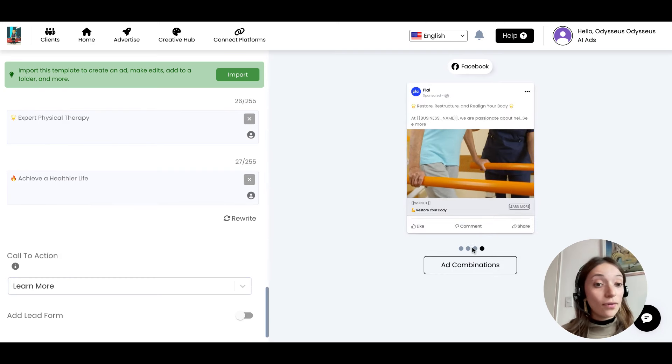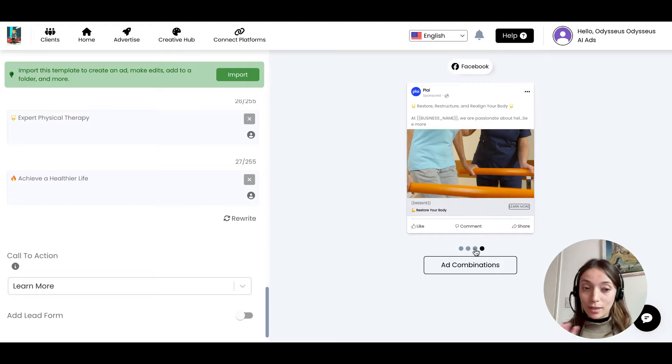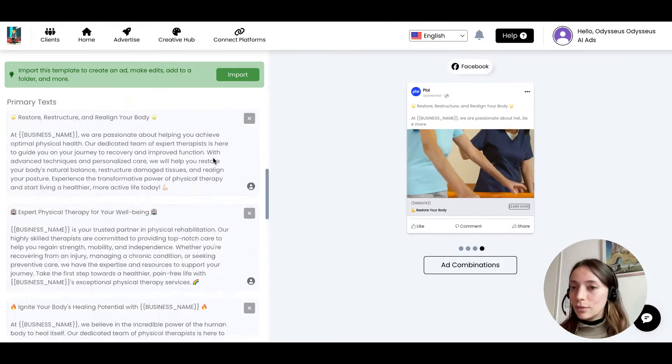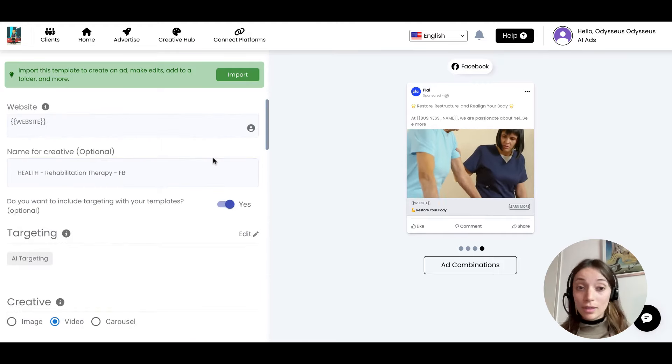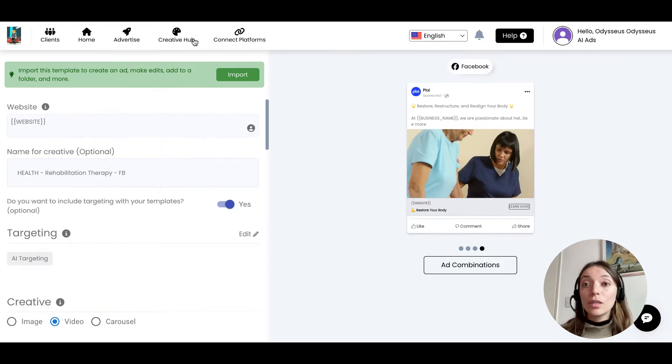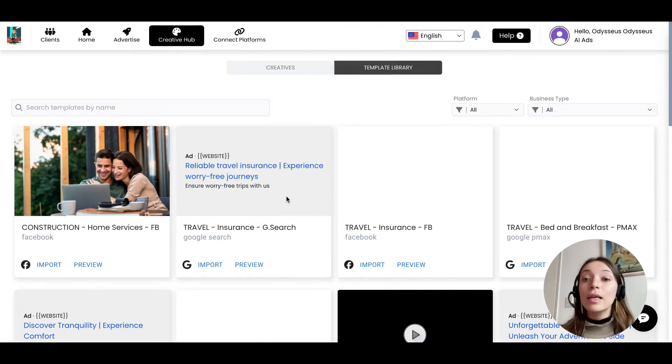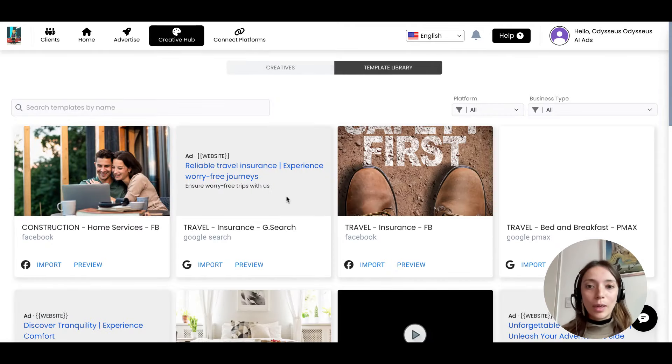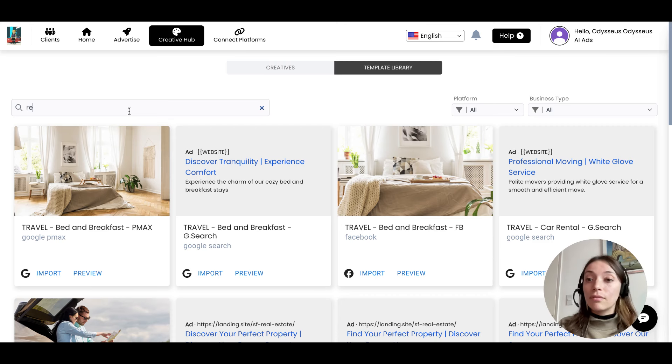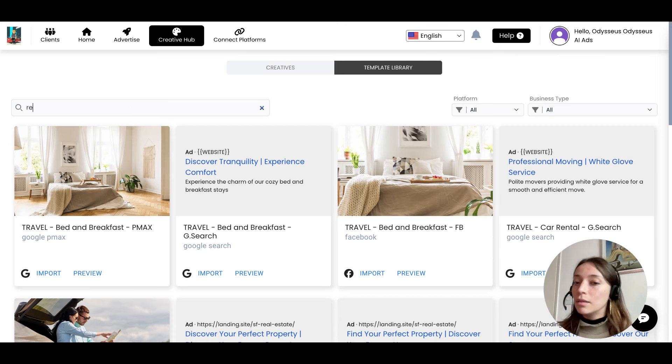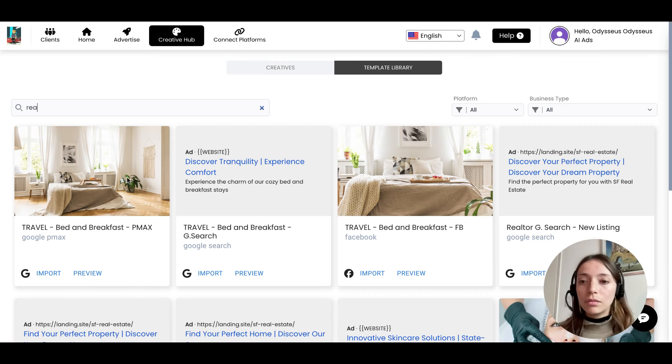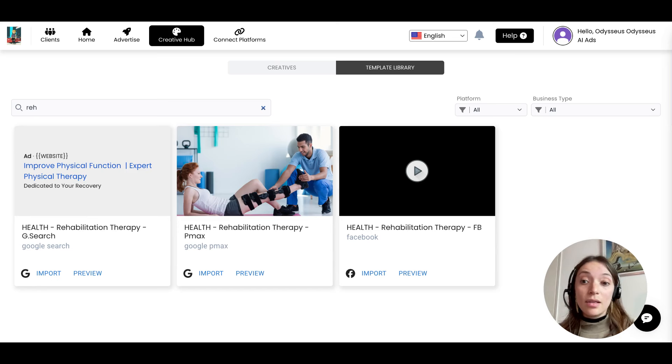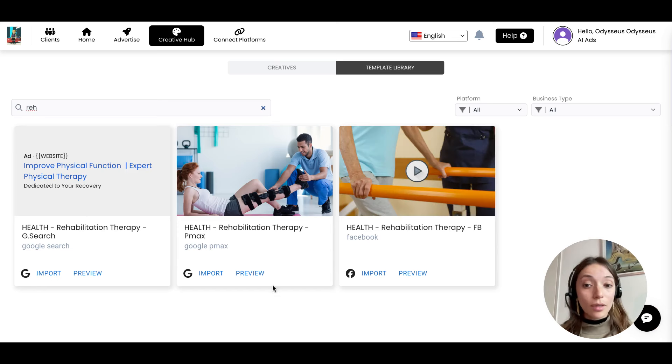And even play the videos if you want to check that out. If this is not the one you want, go back to the Creative Hub and keep browsing. But let's say it is, and let's say you want to work with that one because that one was a really cool one.